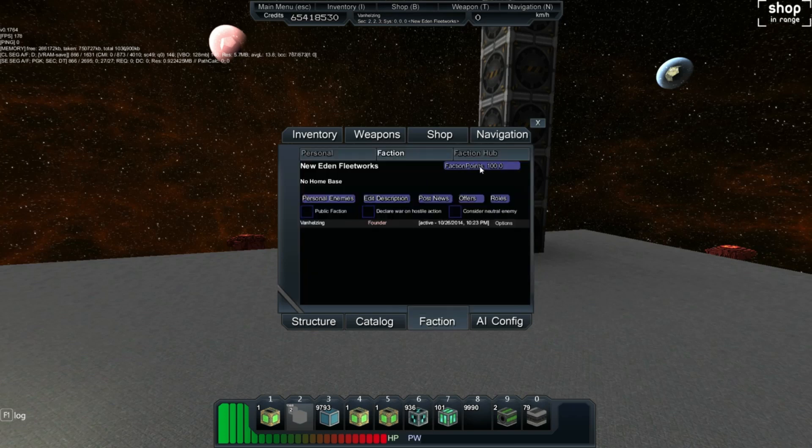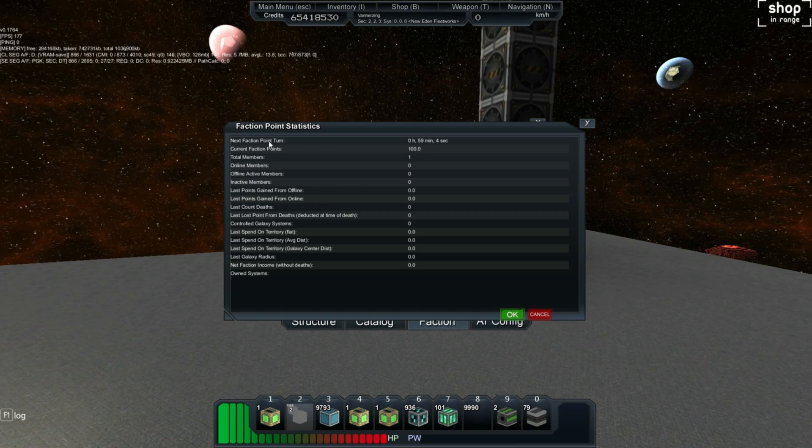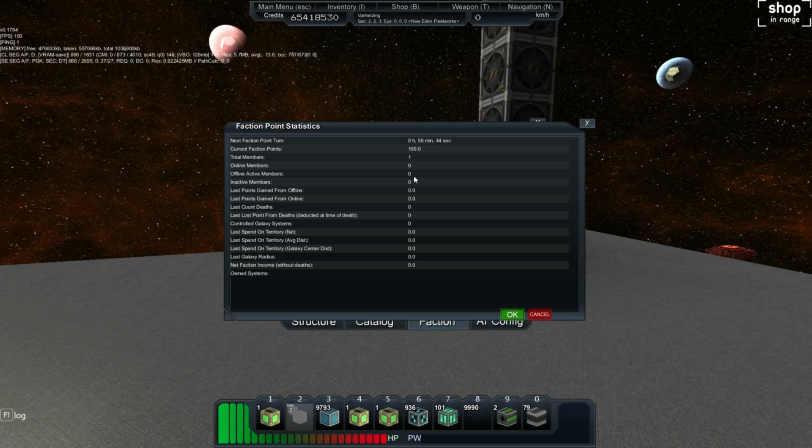So I have faction points right here, and I have 100 faction points. As you can see, the next faction point turn is in 59 minutes. I just missed it. It told me up there in the corner that I had just given faction point turn. And essentially what this means is that every faction point turn, the calculations are done for how many faction points you are receiving, and how many faction points you are losing. So I currently have 100 faction points right now, and I believe that's how much you start off with, and how much you get when you create a faction.